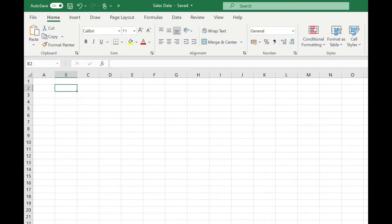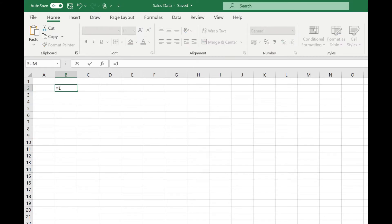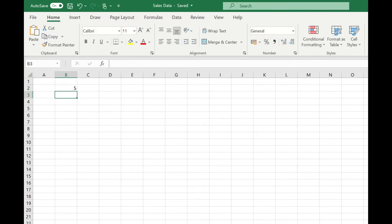You can just type into a cell and in effect use Excel as a calculator. For example, if we wanted to subtract 5 from 10 we could simply type equals 10 minus 5, press return and we get our result of 5.